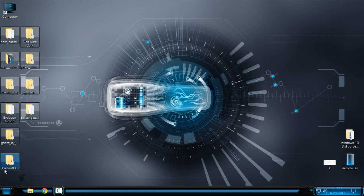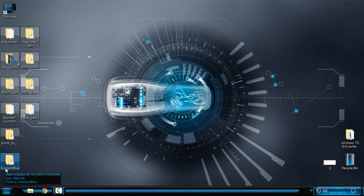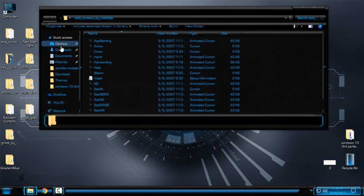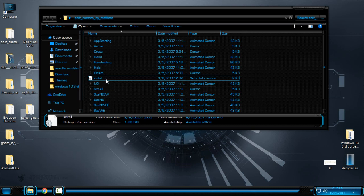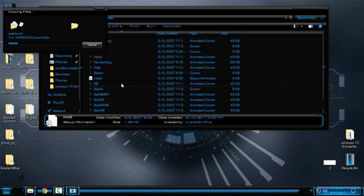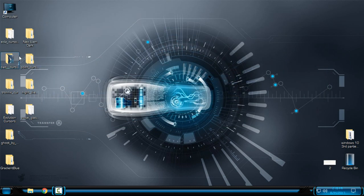Like you see, I have already downloaded all 10 cursors. So when you download it, in each folder you have an install file. Go to right-click and click on install and that's it — you have installed the cursor.